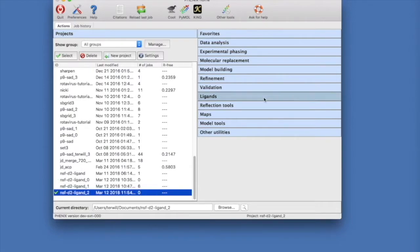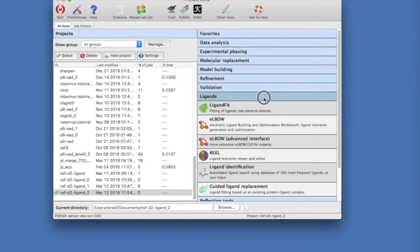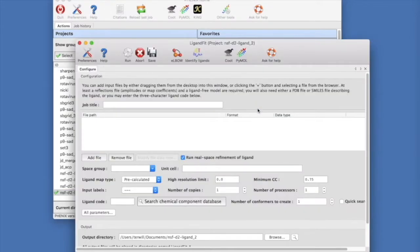In the main Phoenix GUI, select Ligands and then Ligand Fit. This will open a new Ligand Fit window. Let's put in a title. Now let's select our data.